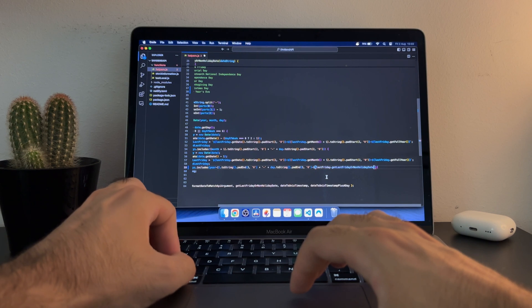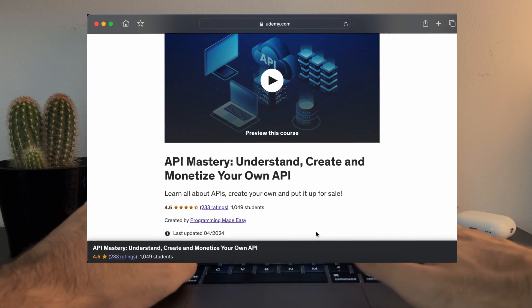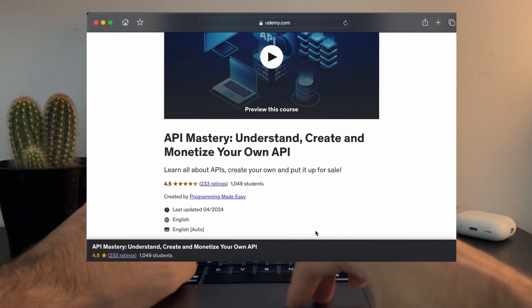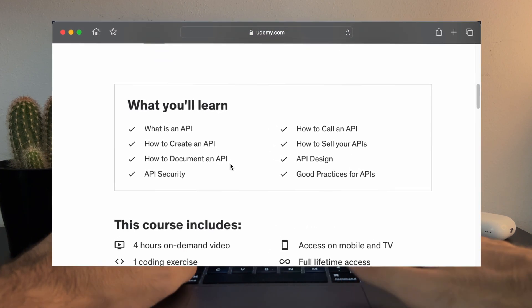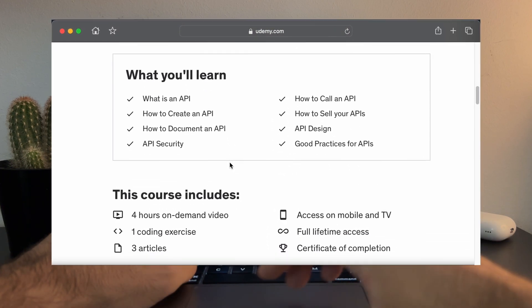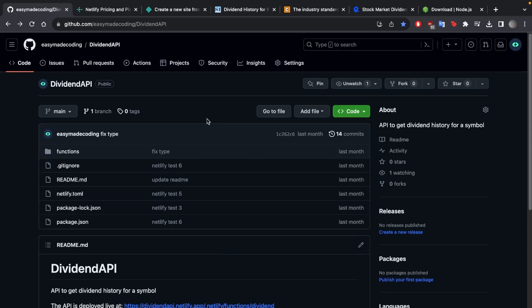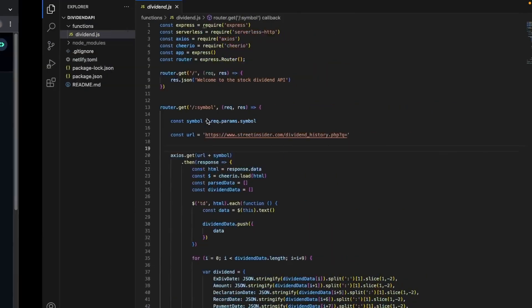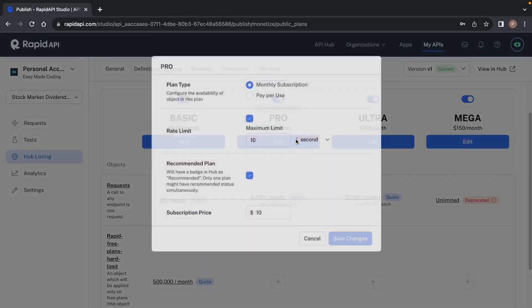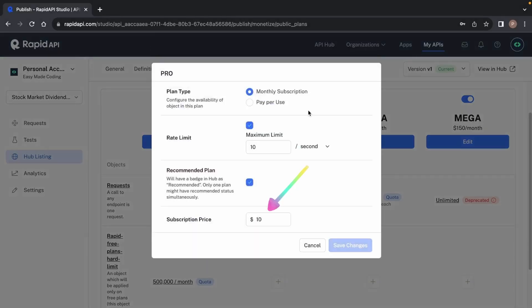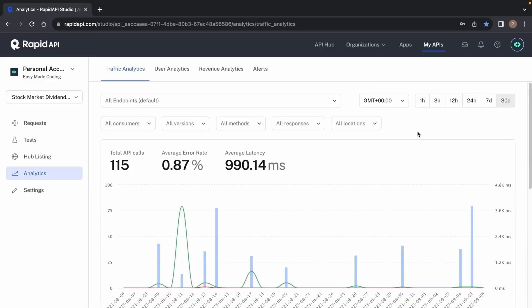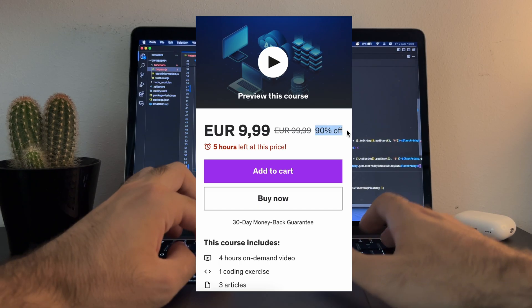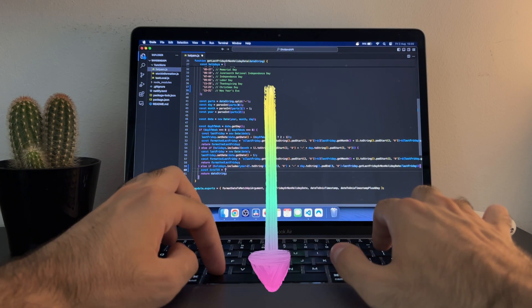For a deeper dive into APIs, I've got a course on Udemy that I've been working on for the past two years. I've put everything I know about APIs into it and it's designed to take you from a beginner to an engineer that can not only understand and create an API but can also put it up for sale and earn from it. You can get it for 90% off and the link is down below.